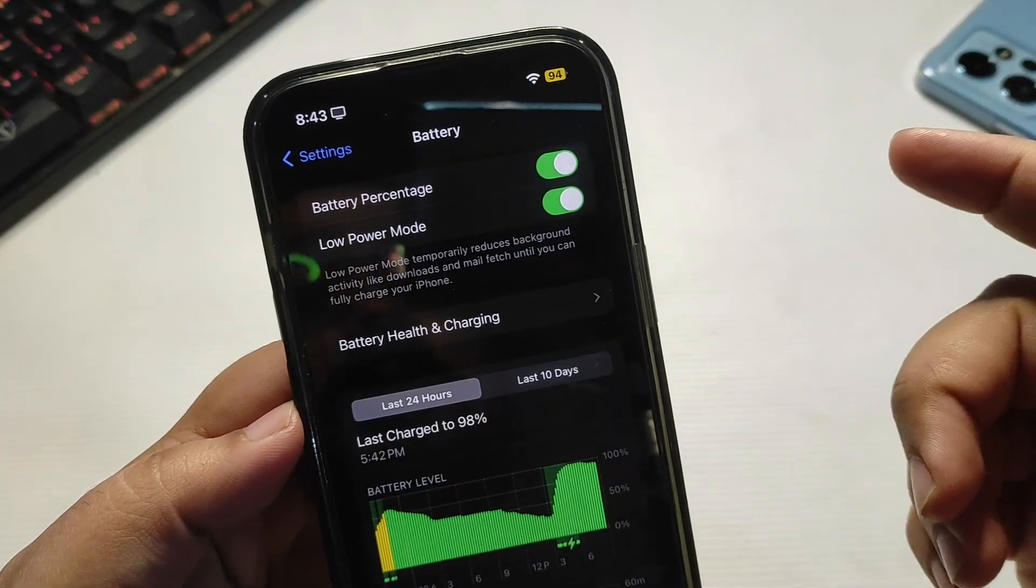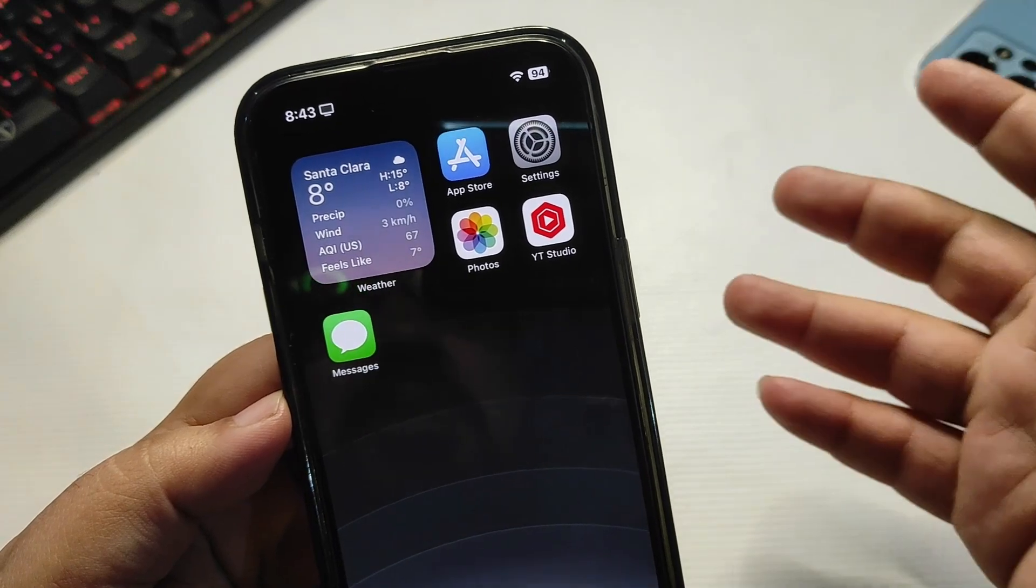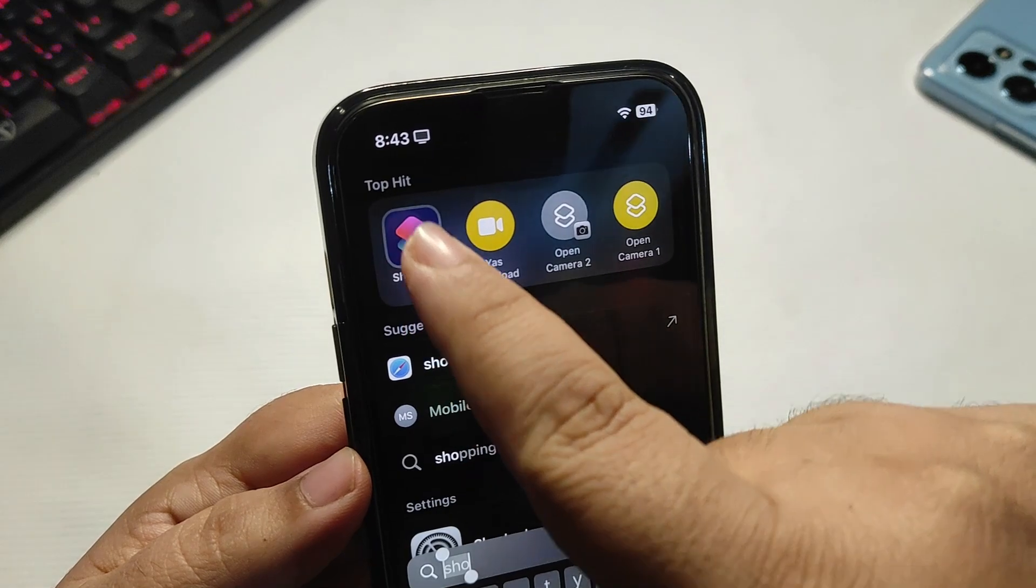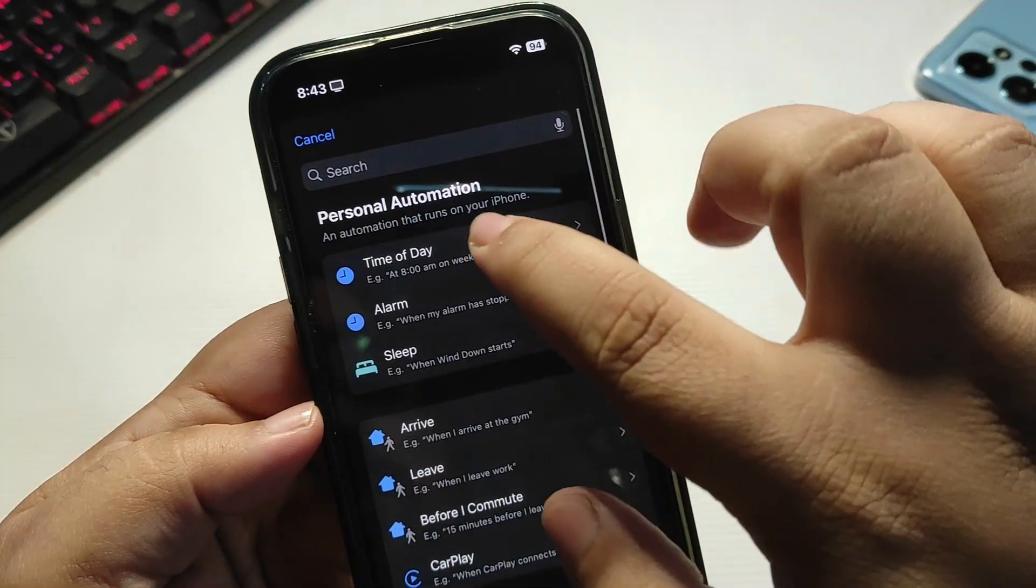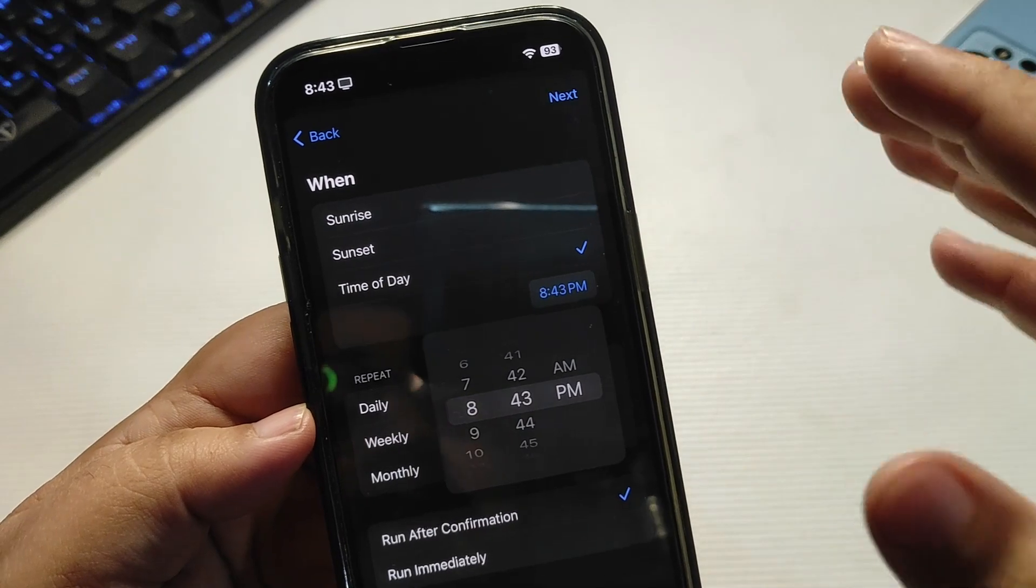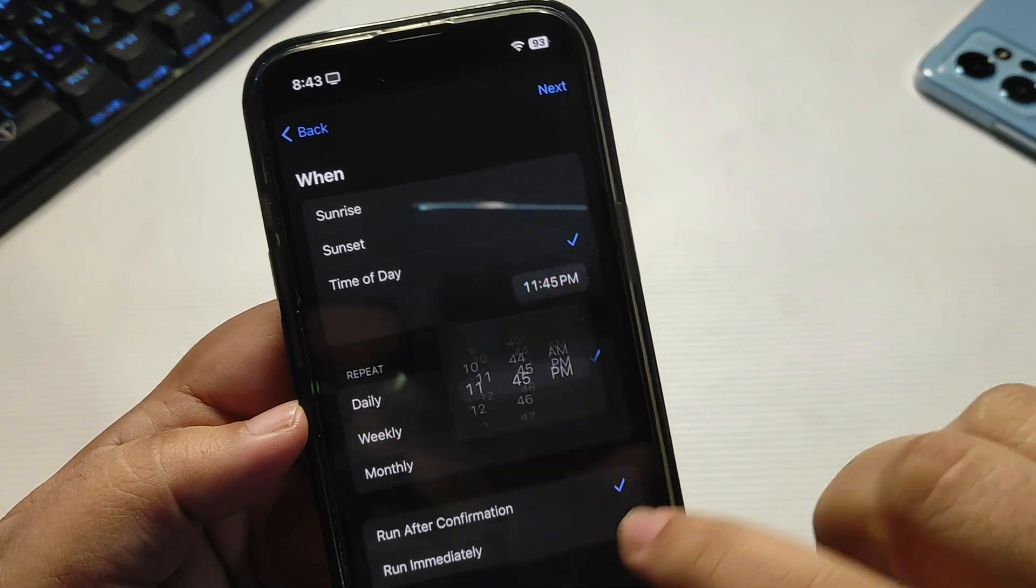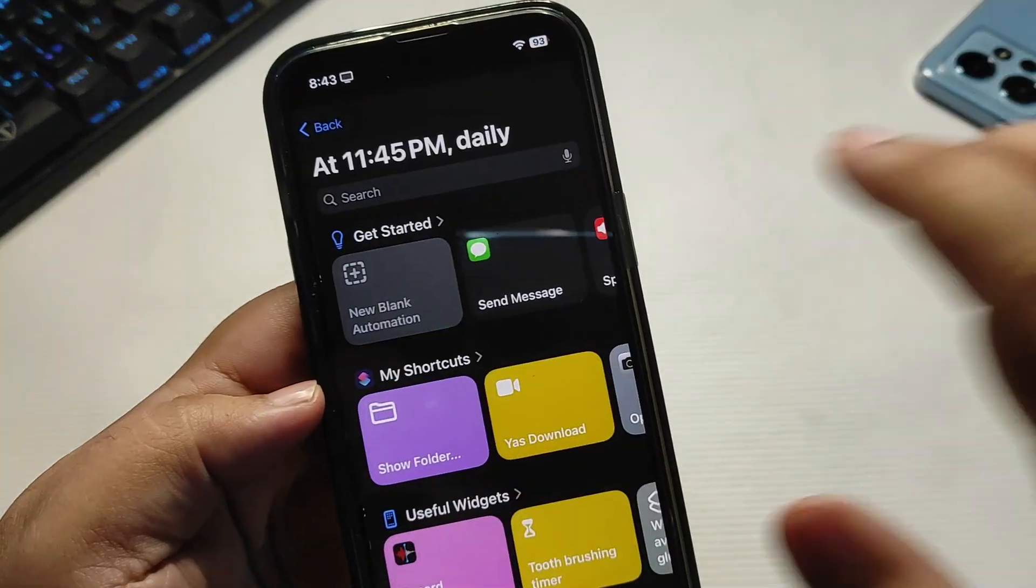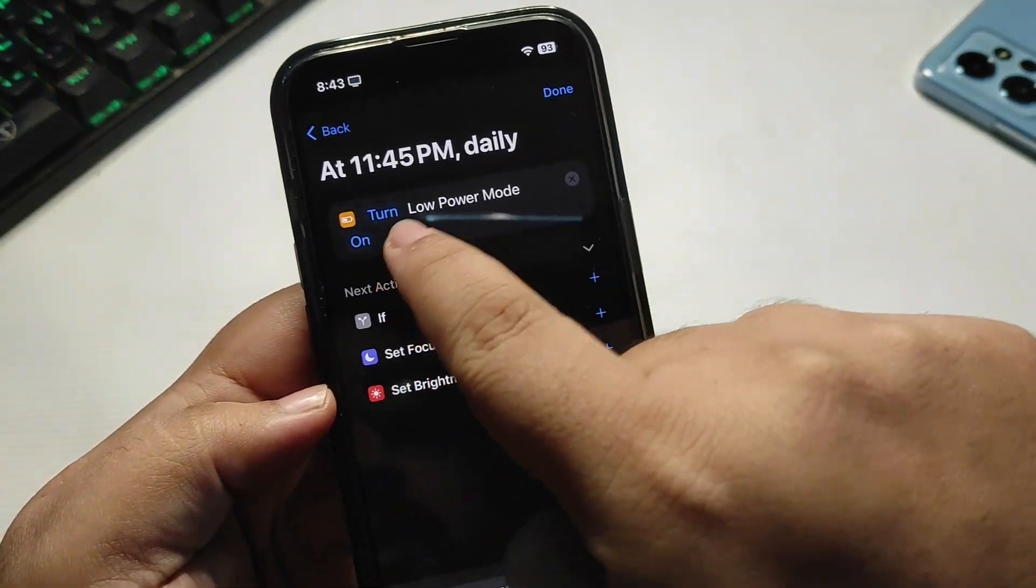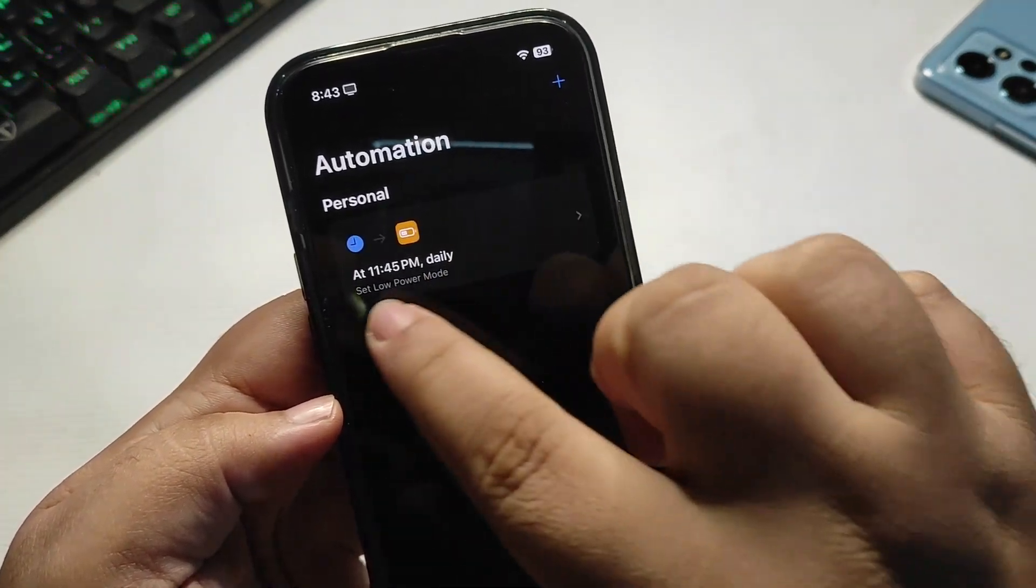Now you may sometimes miss it, so you can also automate this. What you need to do is simply go to the shortcut application over here, go to automation, now create a new automation. Select time of day, select when you want to start the low power mode, for example around 11:45 p.m. when I go to bed. Select run immediately, select repeat to daily, now go to next over here. Search low power mode, select, now turn low power mode on, and just done. Every night at 11:45 p.m. low power mode will be turned on.